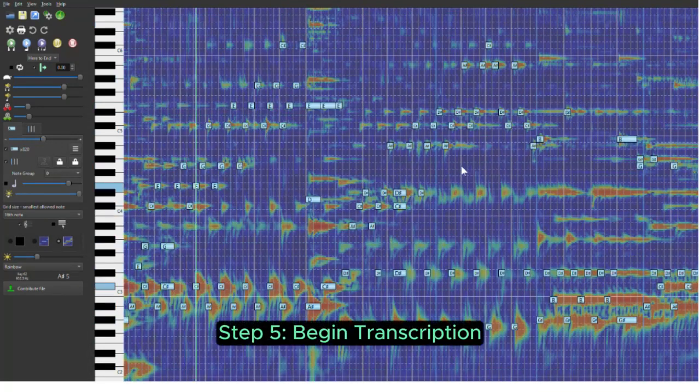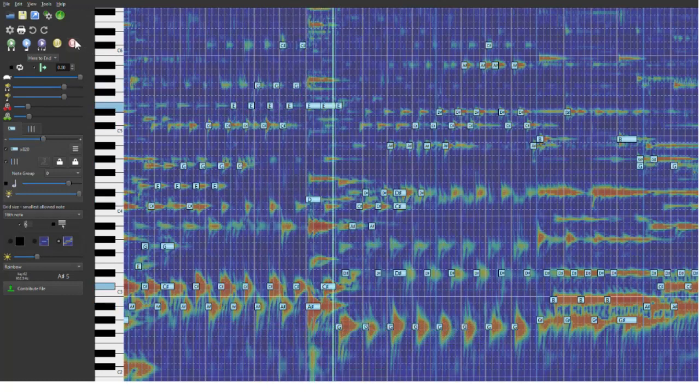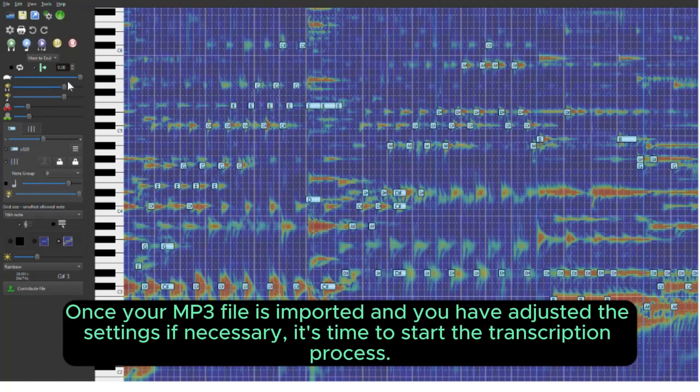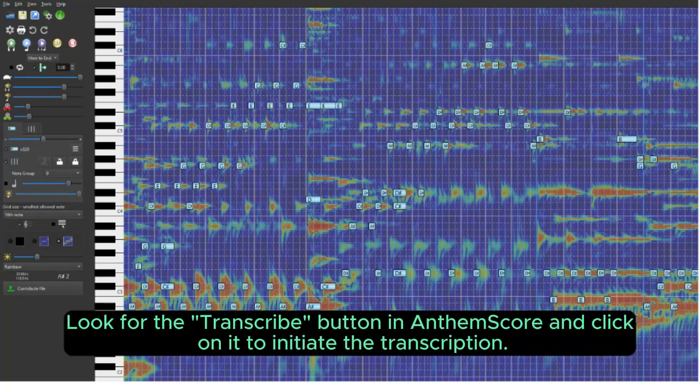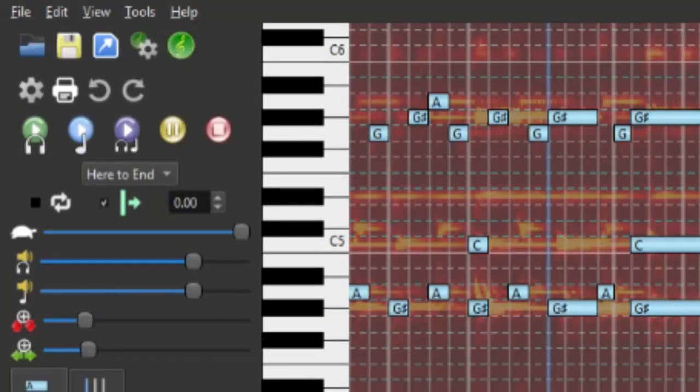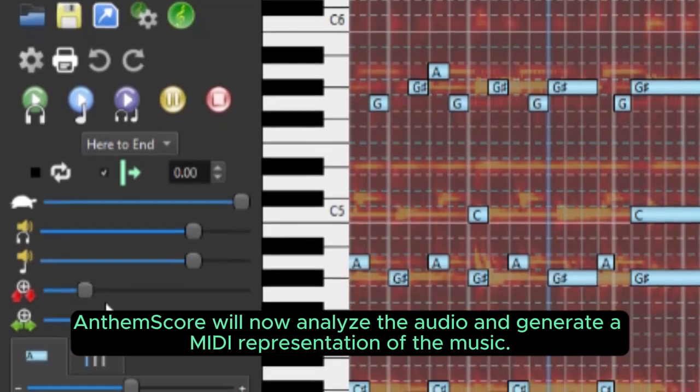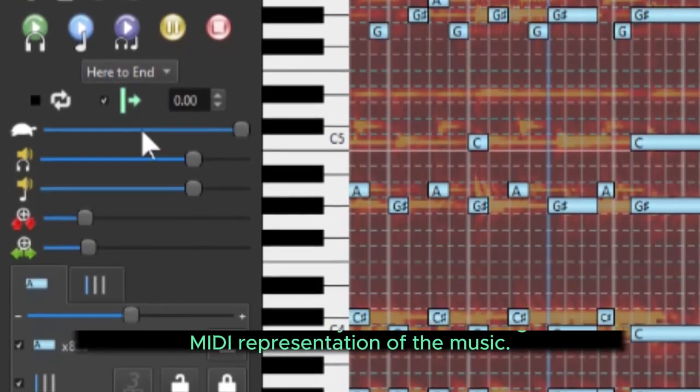Step 5. Begin transcription. Once your MP3 file is imported and you have adjusted the settings if necessary, it's time to start the transcription. Look for the Transcribe button in AnthemScore and click on it to initiate the transcription. AnthemScore will now analyze the audio and generate a MIDI representation of the music.